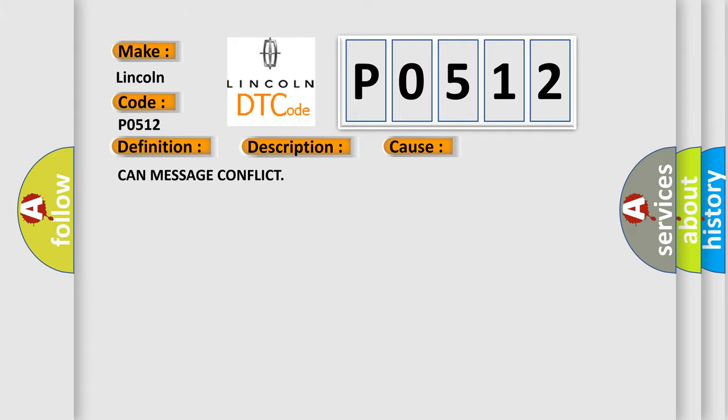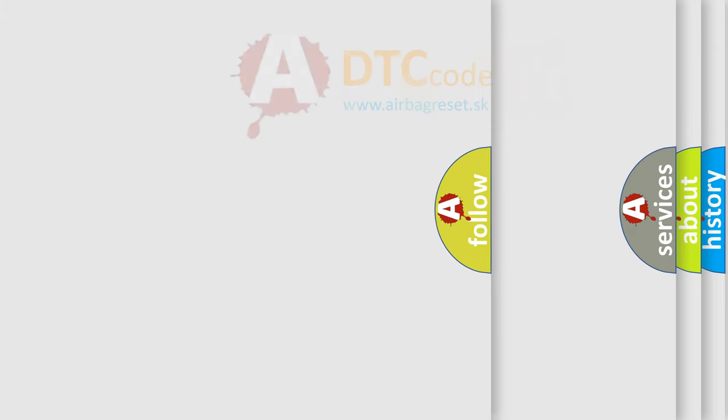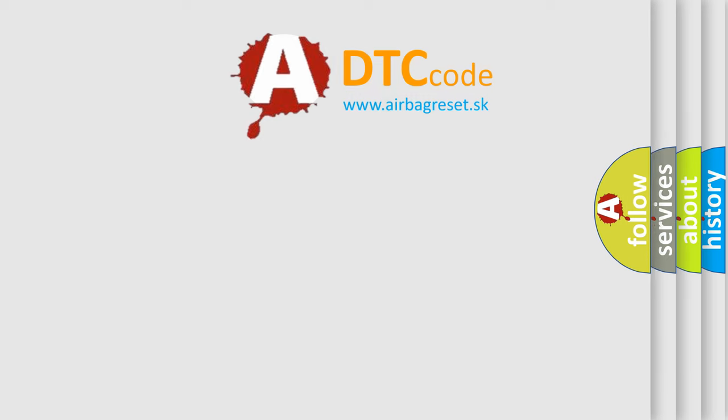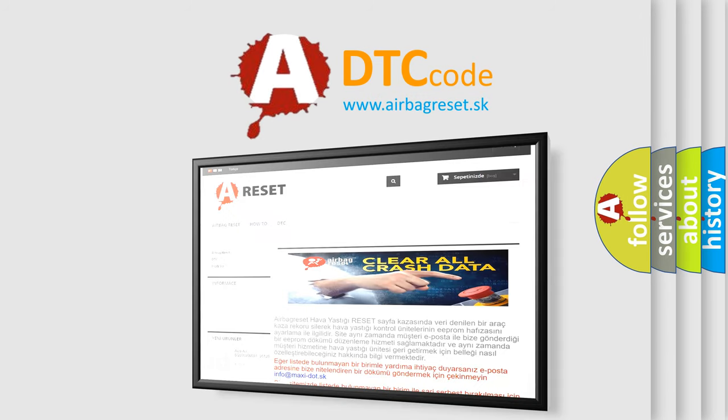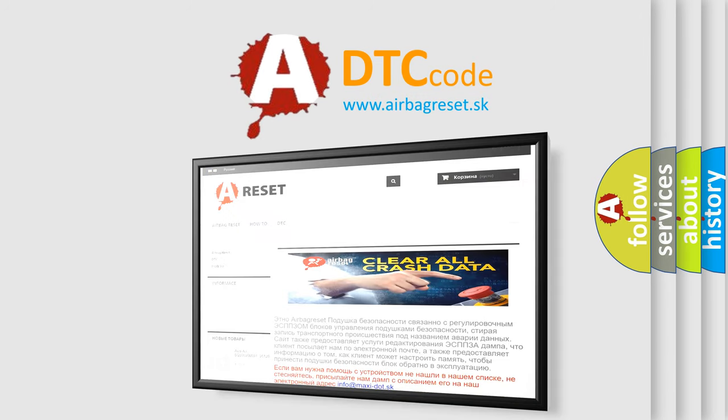The Airbag Reset website aims to provide information in 52 languages. Thank you for your attention and stay tuned for the next video.